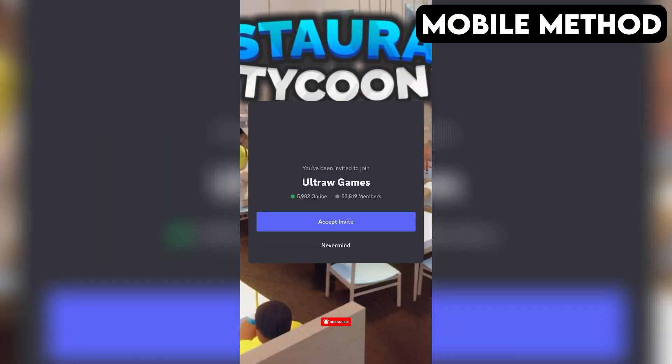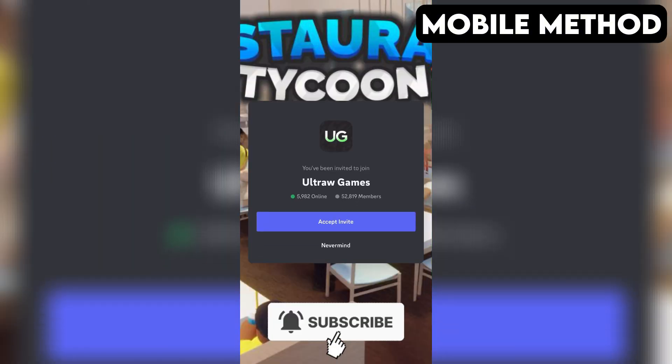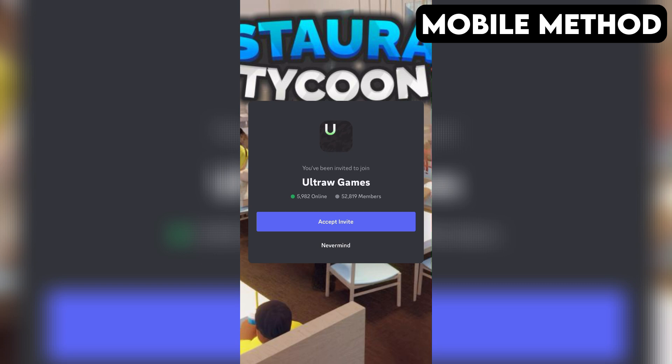If you have the Discord app installed on your phone, it should open automatically. And right here, you want to press Accept to join the Restaurant Tycoon 3 Discord server.